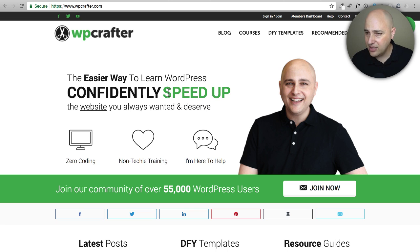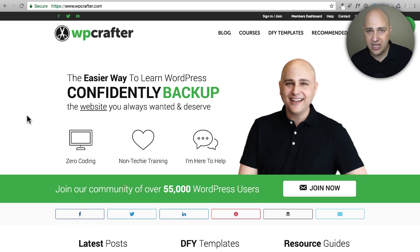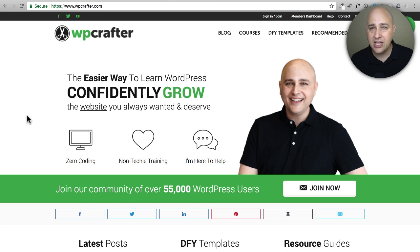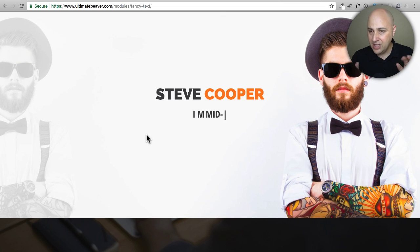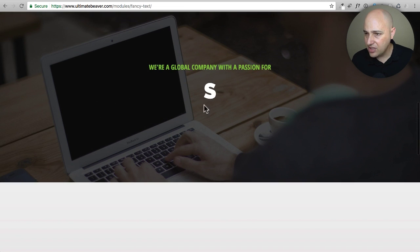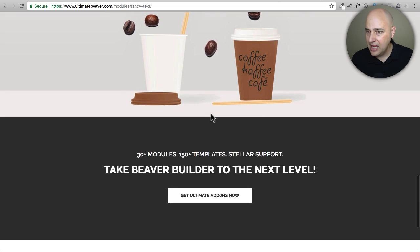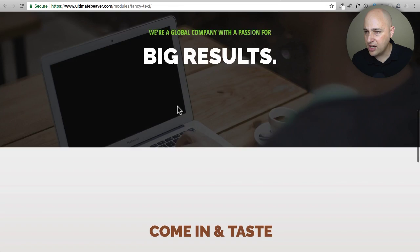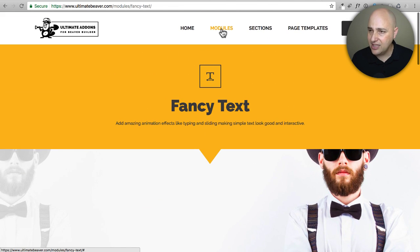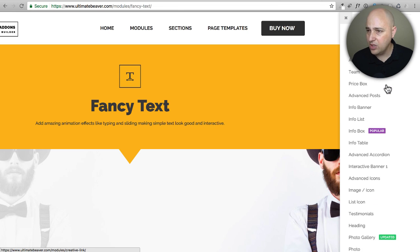The next thing I get asked all the time is how I do this scrolling text. That is actually very easy — it's a feature in a plugin called Ultimate Add-ons for Beaver Builder. All the pages on this website were built using Beaver Builder, and this add-on package adds things like this. This specific feature is called Fancy Text, and you can have a live typing option, a rotating option, and you can put as many items as you want, set the speed, and change the color of what scrolls.